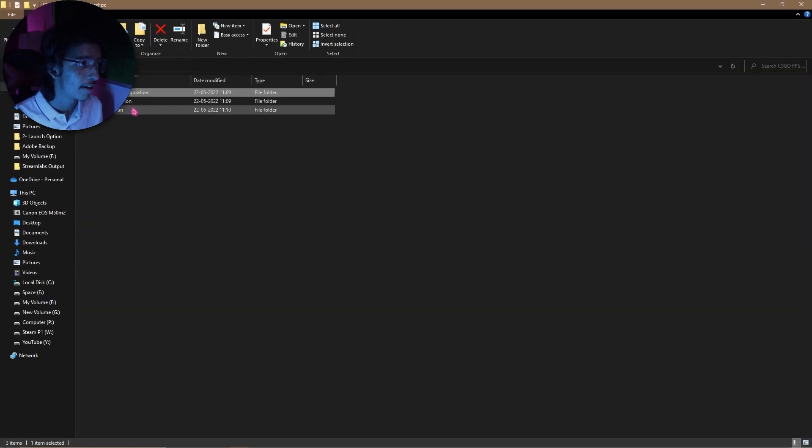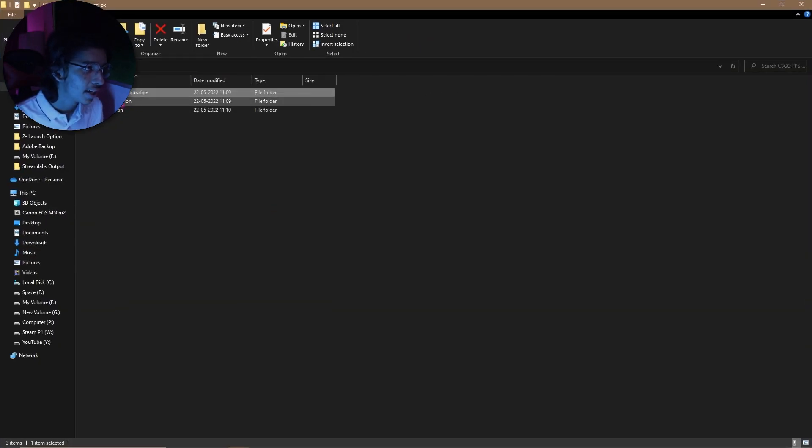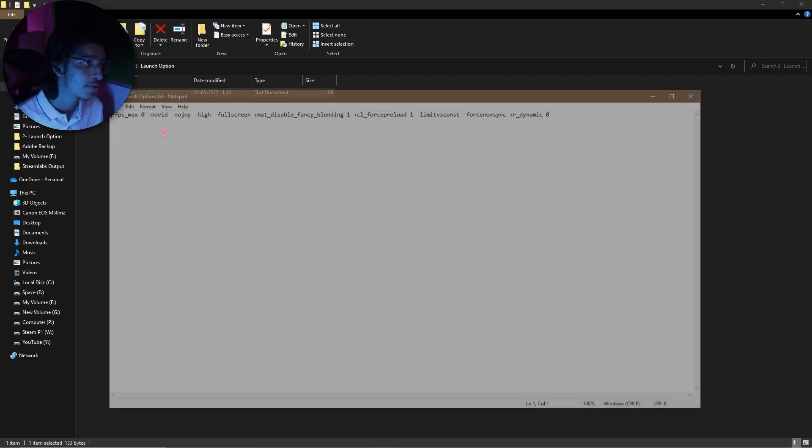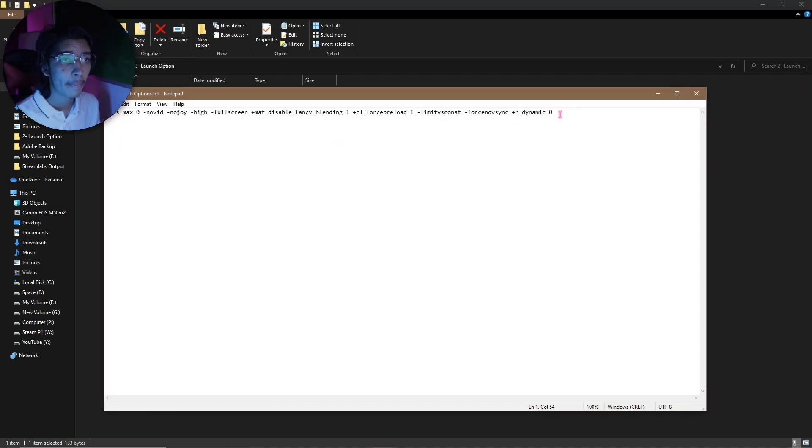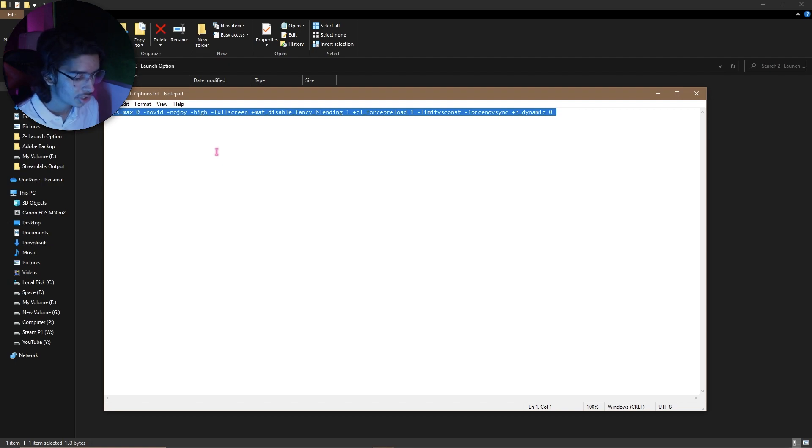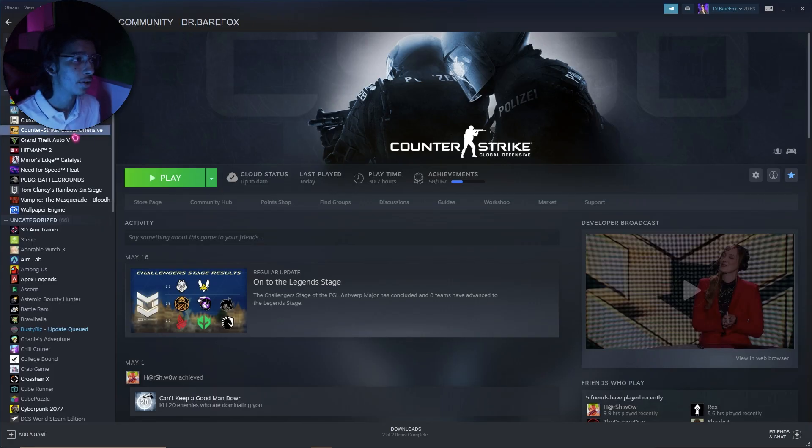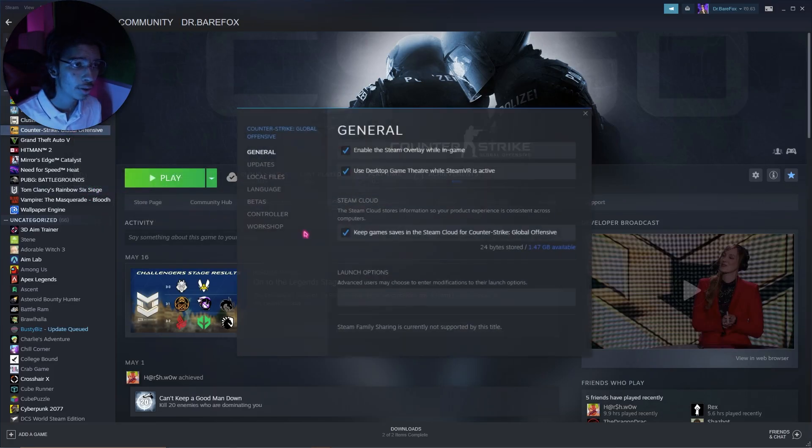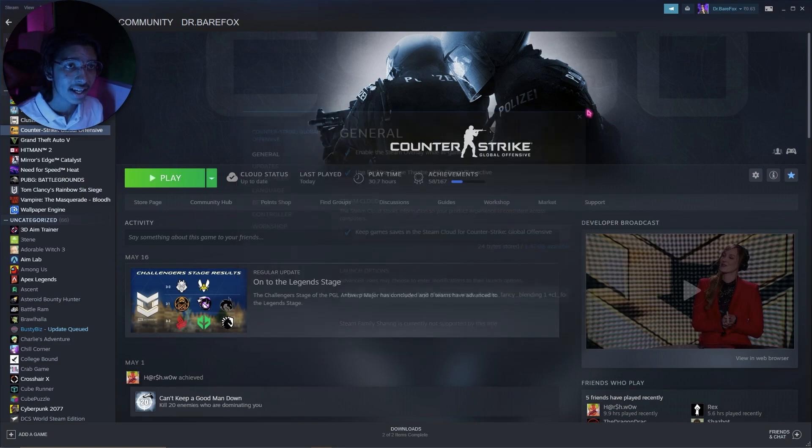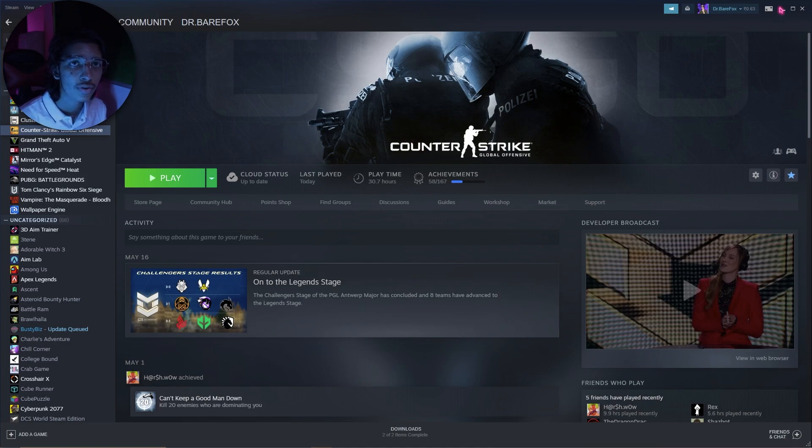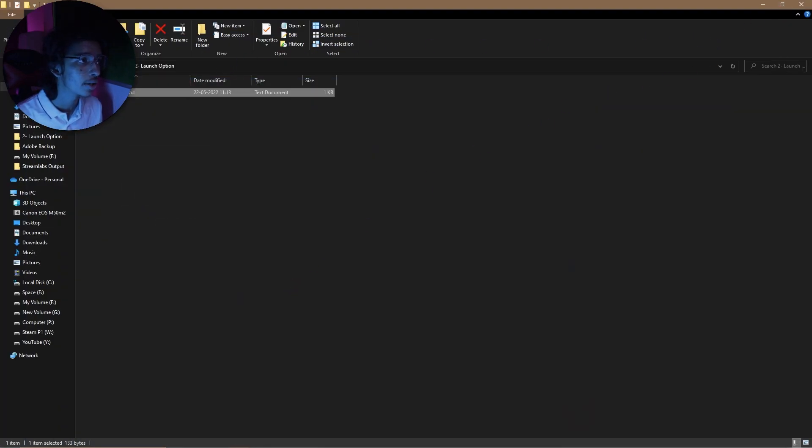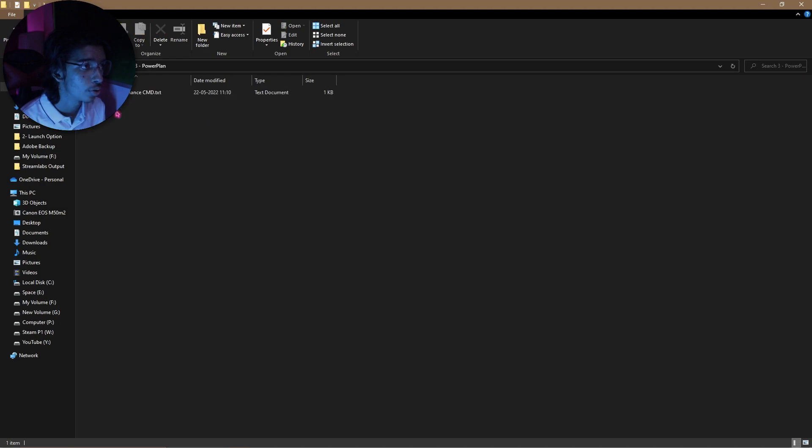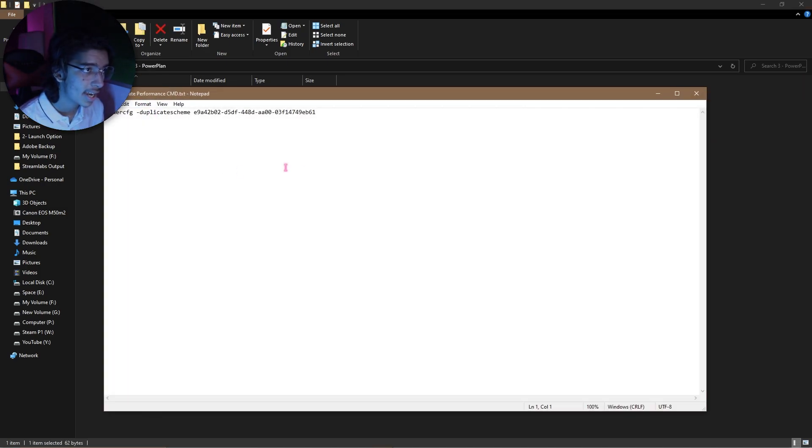Then you can simply close this folder and then go back to the FPS pack. Now the second thing is the launch options. In this file you will find a big string of the launch option. Simply copy it and then go back to Steam, right-click on the game, go to Properties, and then make sure to paste all of this in launch option. Then close this file, minimize Steam, and then go back to the FPS pack folder.